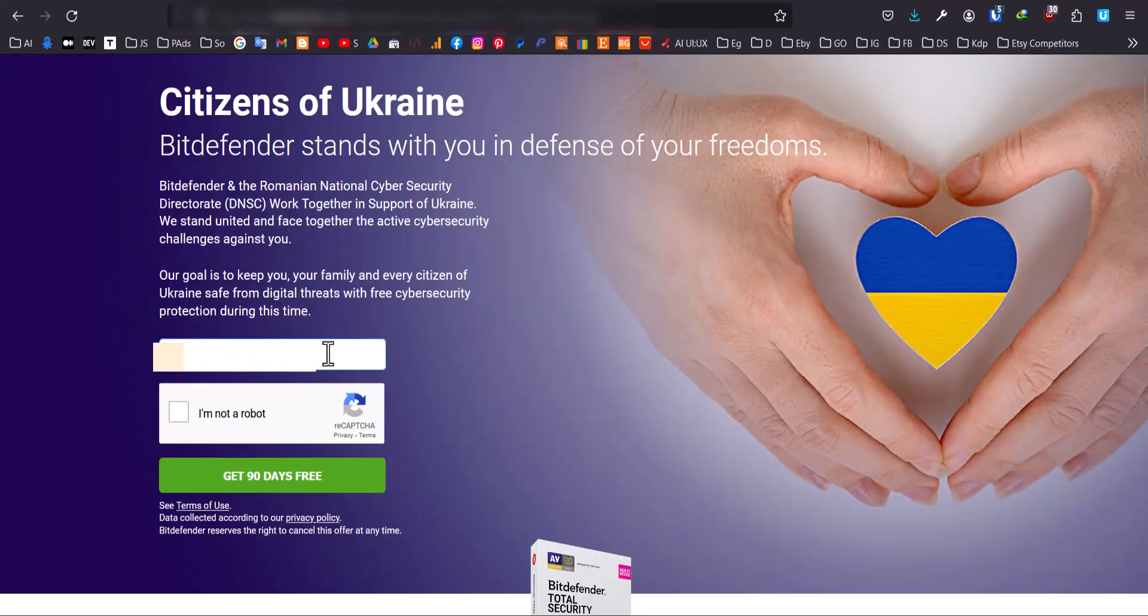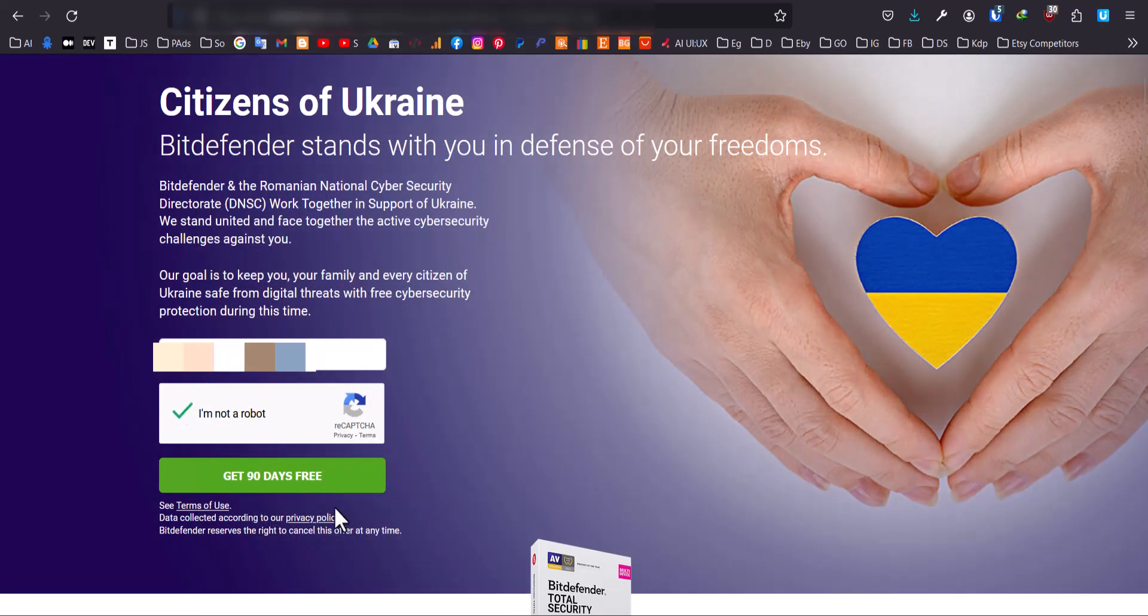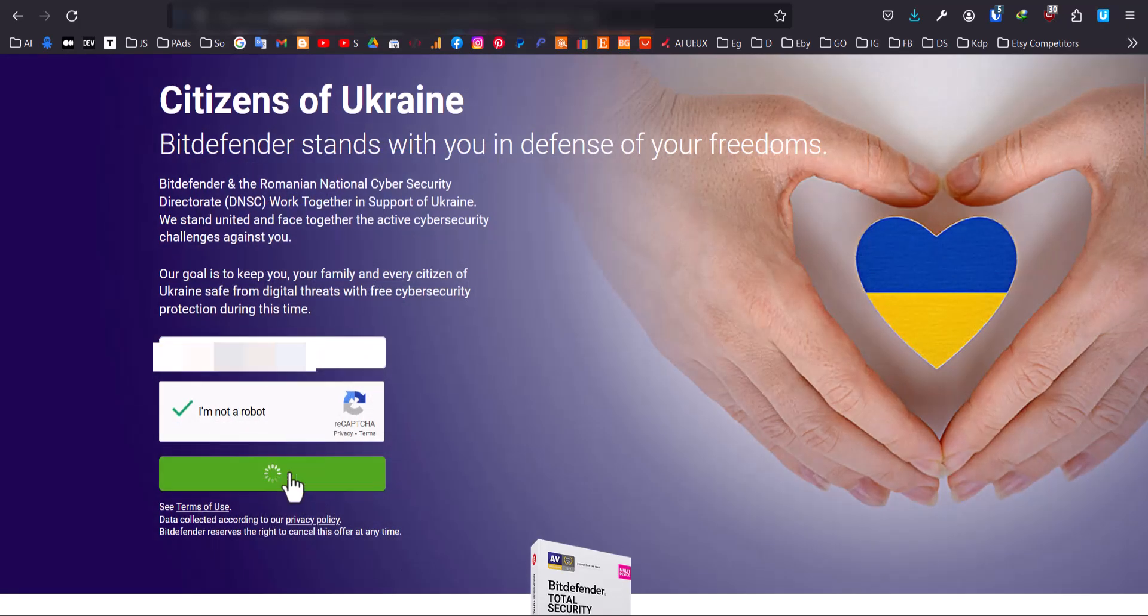Then, type in your email address and confirm that you are not a robot. After that, click on the green button that appears.